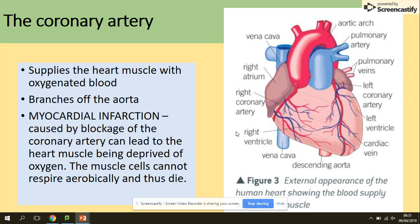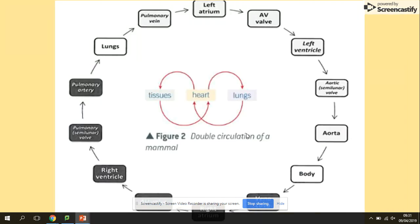One more blood vessel: the coronary artery. It's really important because it supplies the heart muscle with oxygen and glucose so that aerobic respiration can take place. You can locate the coronary artery as a branch of the aorta, right here on the diagram.